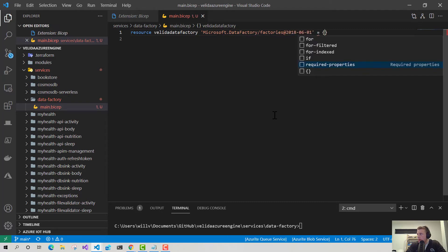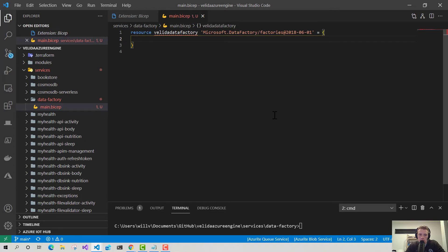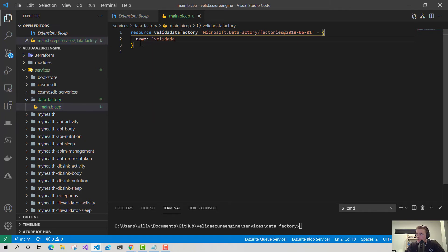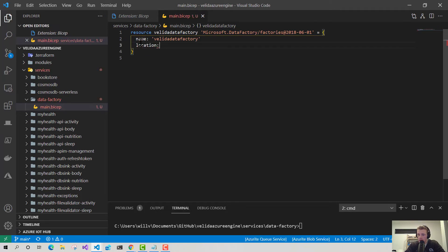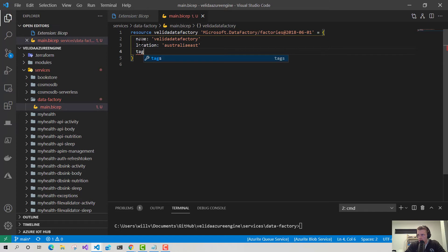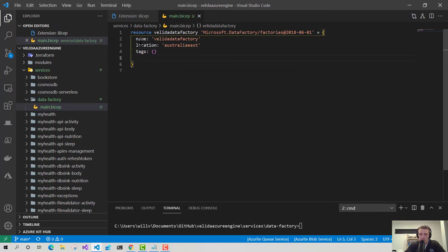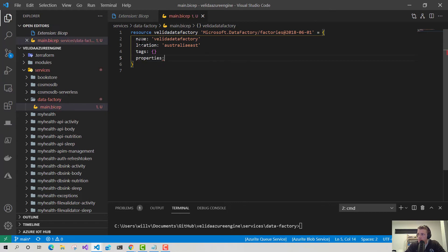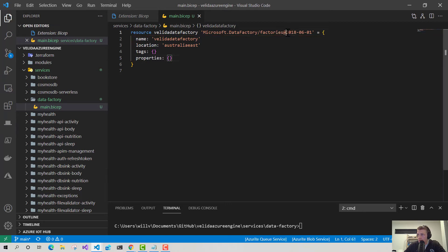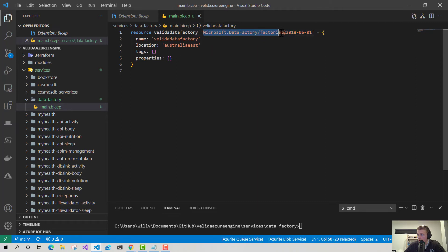And then we need to specify the resource types. So what we need to do is Microsoft.DataFactory/Factories. And then we need to specify an API version. I'm just going to use the API version that we saw before, which is 2018-06-01, and open up my resource block now. So the required properties for this resource. So we need a name, obviously. I'm just going to call that Valida Data Factory. Give it a location. I'm going to choose Australia East because that's the closest data center to me here in New Zealand. Hopefully the New Zealand one's coming out in 2022. And I'm not going to define any tags. I'm just going to leave that as an empty object. But I also need to specify some properties as well. Cool. So that's all the mandatory ones that I need to provide. Apart from tags, that's optional. And also location. That's also optional as well.